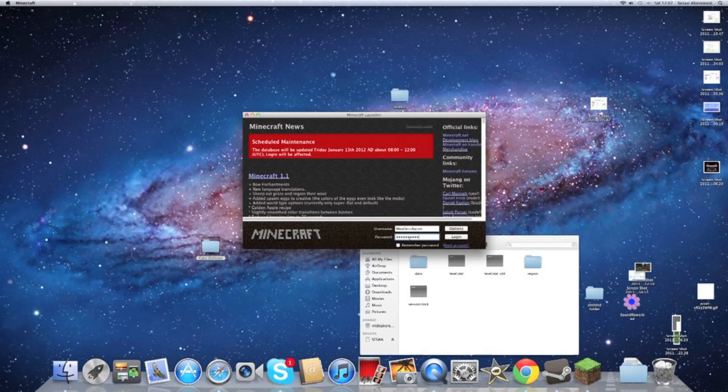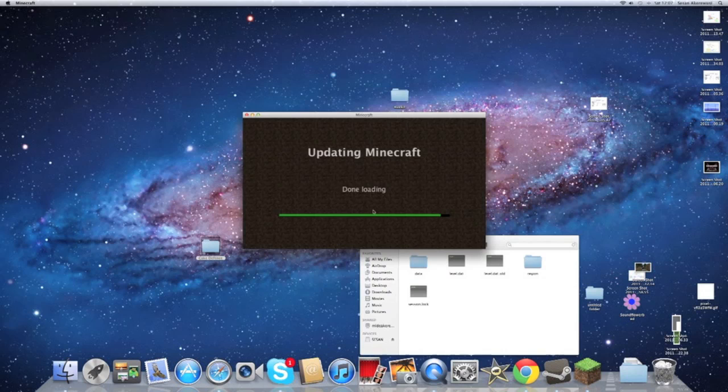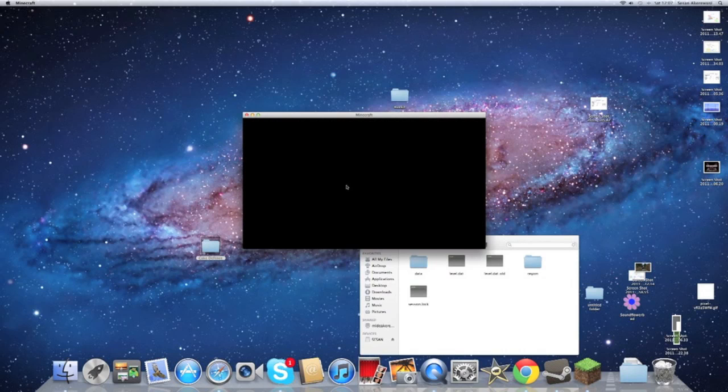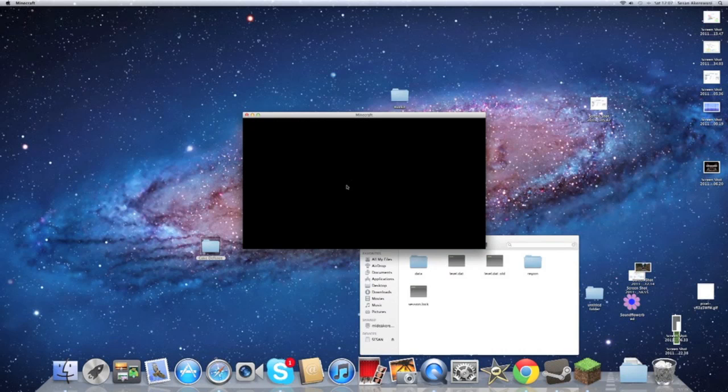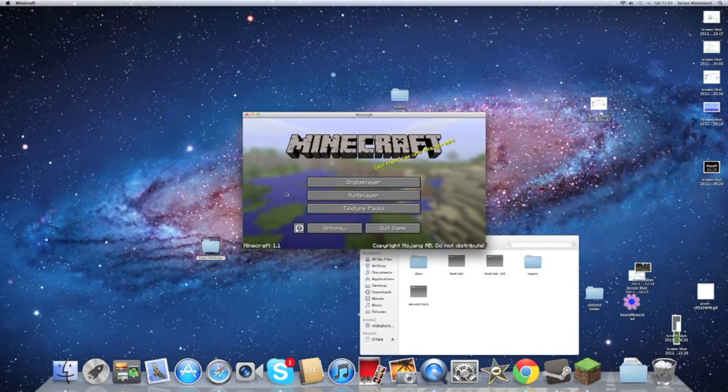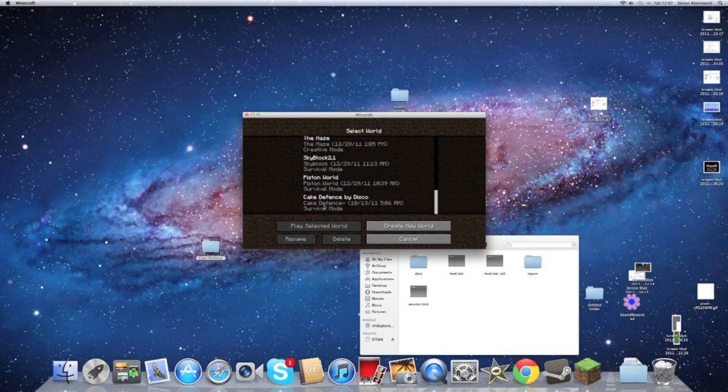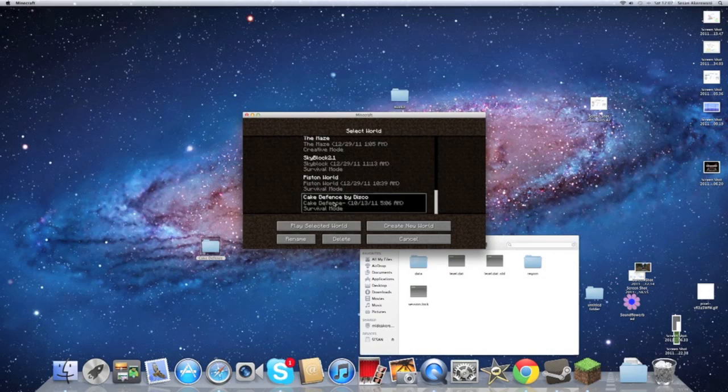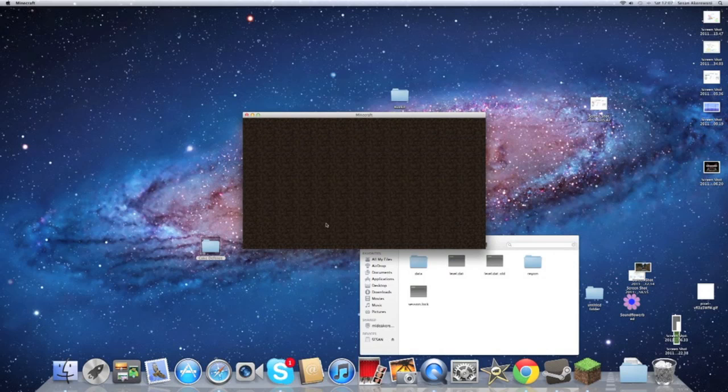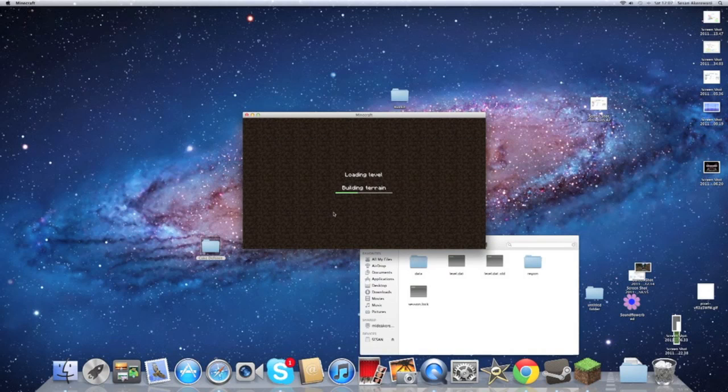Once you open up Minecraft, Single Player, then you'll see that your title of the world will be replaced by another title called Cake Defense by Disco, or whatever adventure map you had.